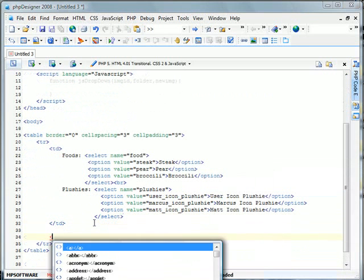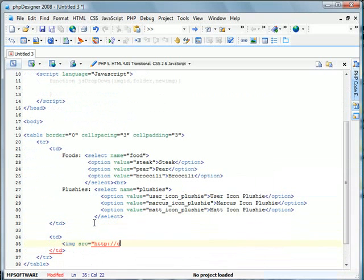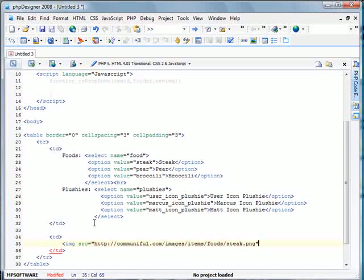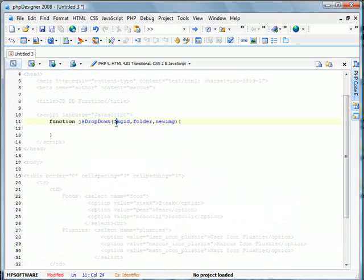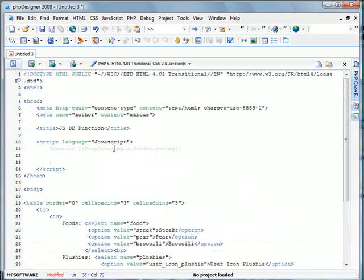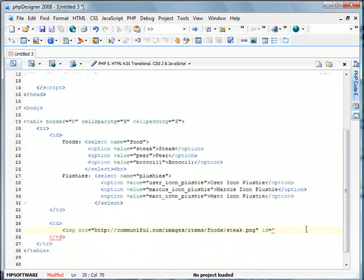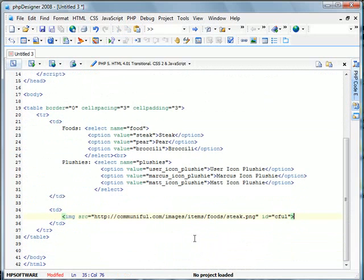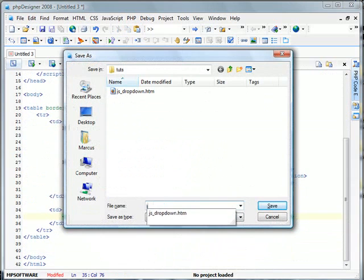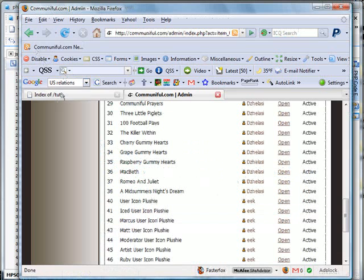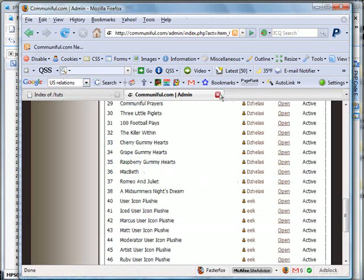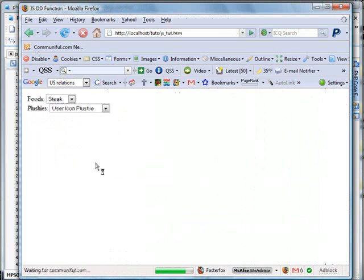All right, and now we have to specify an image. So we'll go ahead and create image source equals images, items, foods, steak, dot png. And we're going to specify an ID for this, like we did up here in image ID. This ID will be corresponded to what we call when we change the option on the drop-down list. So we're going to call this CFL. We'll go ahead and close this. We're going to save this as JSTUT. Go ahead up here and refresh.